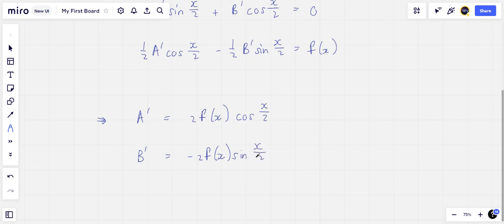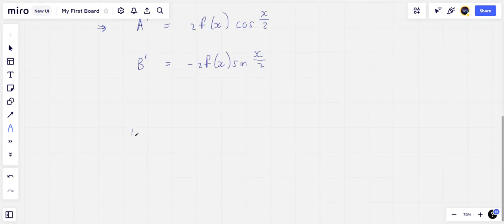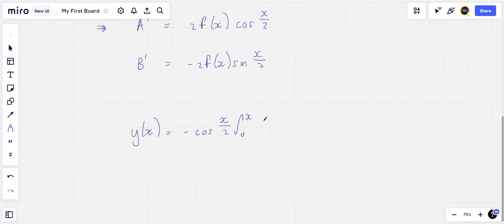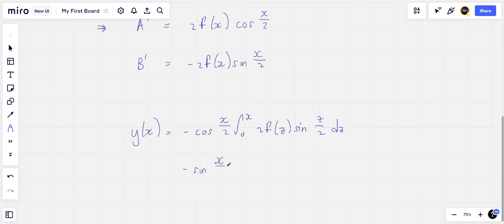If we integrate these two differential equations incorporating the boundary values of a and b given above and resubstitute in the assumed form of the solution, we get y(x) equal to cos(x/2) times the integral from 0 to x of 2f(z) sin(z/2) dz, minus sin(x/2) times the integral from x to π.